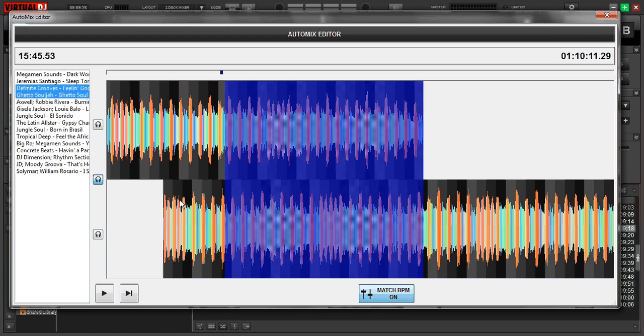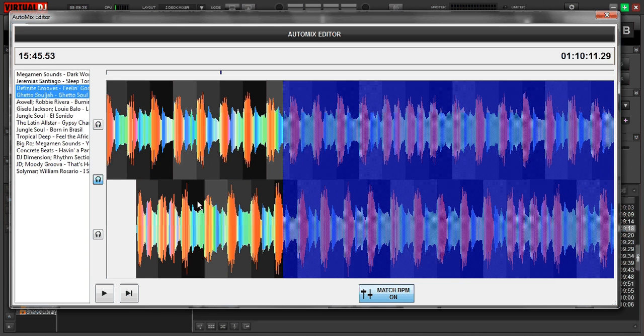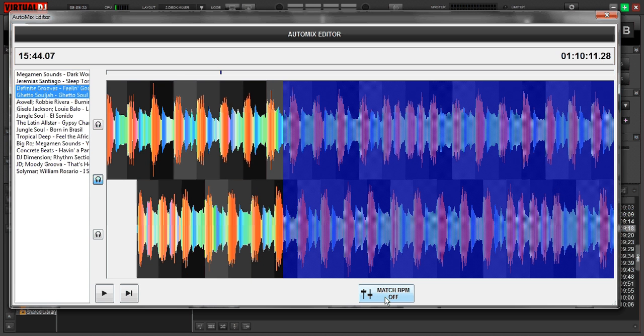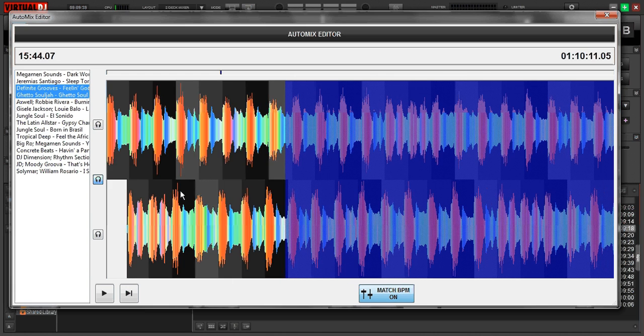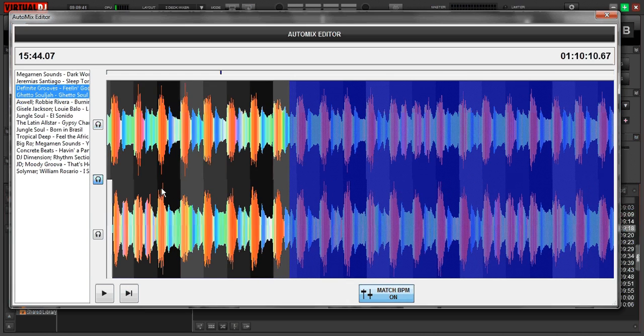So, oh and also too, before we finish up, these lines here, we're going to want to make sure that they line up. Here you see BPM matches on. You can turn it off if you want but we're going to leave it on for this one. So let's line these up right here.